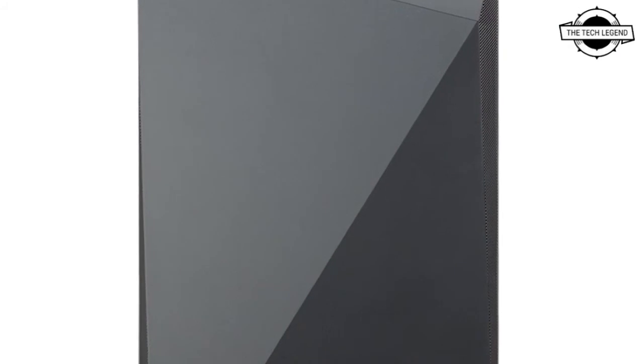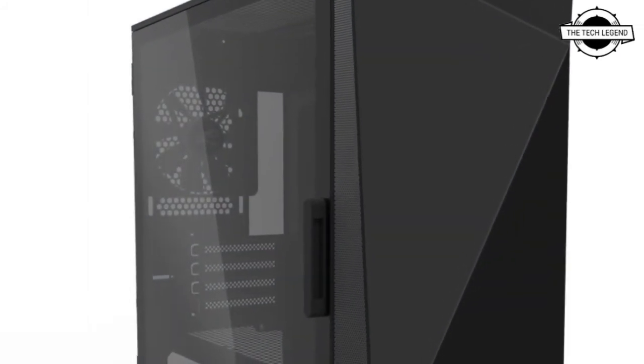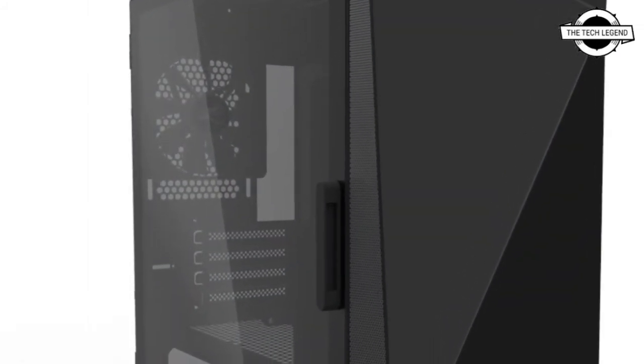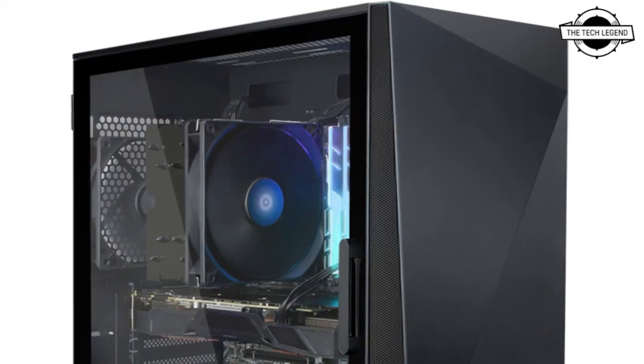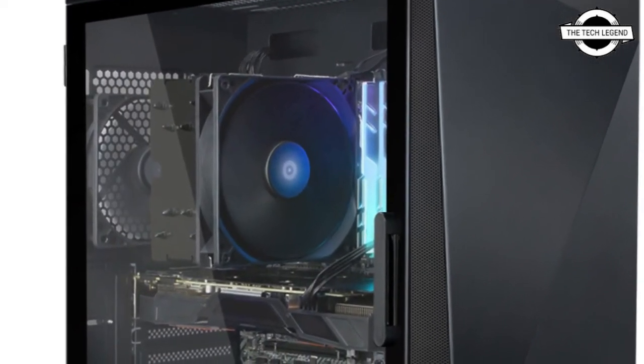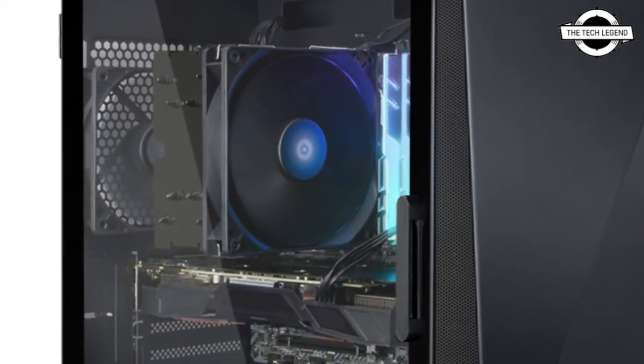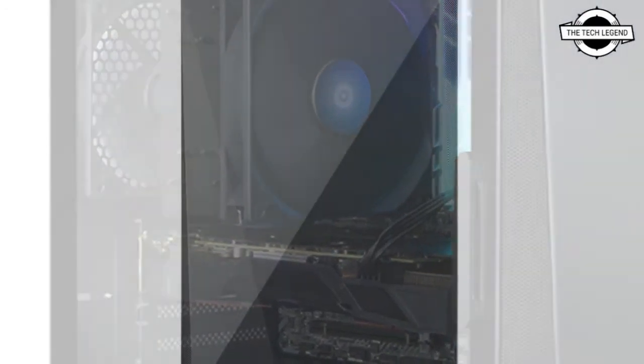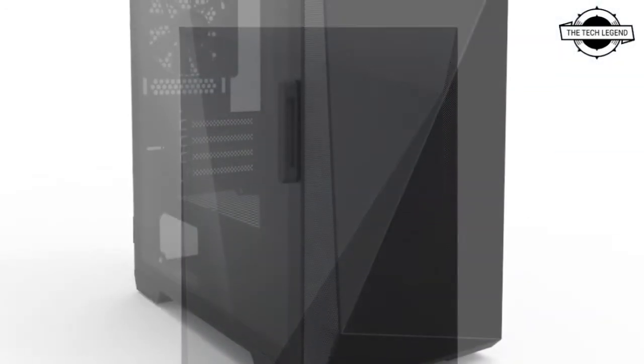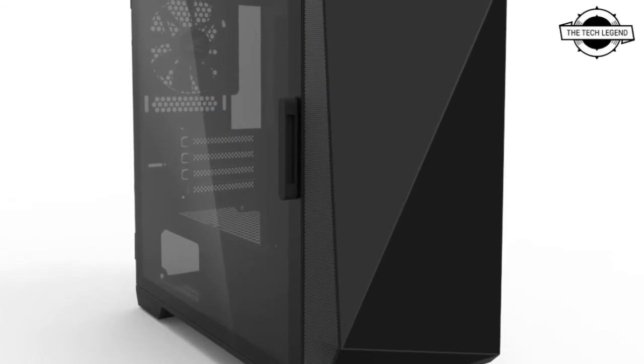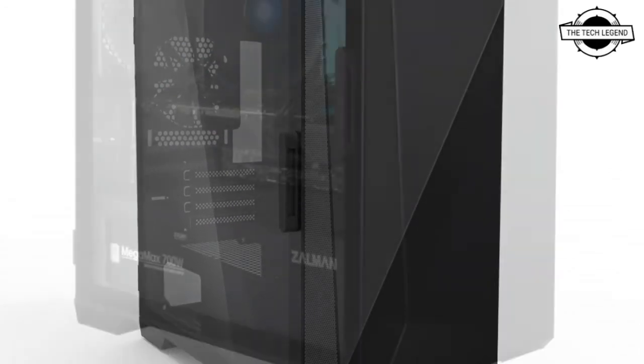The edge part of the front has mesh ventilation holes, and the top has a high airflow design with mesh openings as well. The left side panel is equipped with a feature that enhances the aesthetic of the complete tempered glass surface.